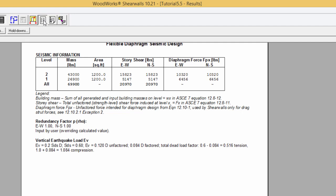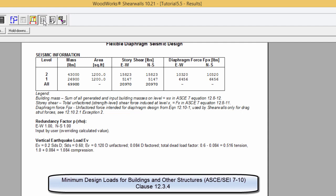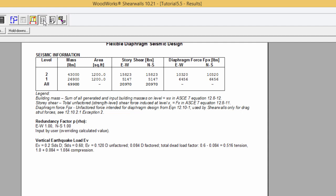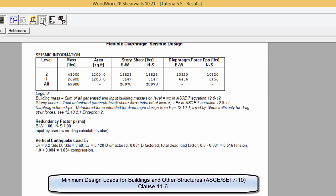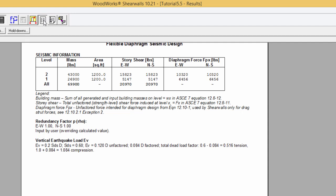Once the seismic design category is determined, the program will implement the relevant ASCE 7 clauses. The seismic design category is an indication of the relative seismic risk of a given structure, based on both the design spectral response acceleration and the use of the structure in terms of occupancy category. ASCE 7 requires the use of more ductile frames as the seismic design category increases, imposing additional requirements for higher-risk categories.